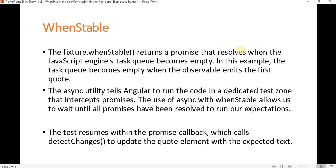So basically, asynchronous work is going on here. What whenStable does is — when the JavaScript task queue is completed or becomes empty, fixture.whenStable performs all the operations. The async utility tells Angular to run the code in a dedicated test zone that intercepts promises. Using async with whenStable allows us to wait until all promises have been resolved before running our expectations.